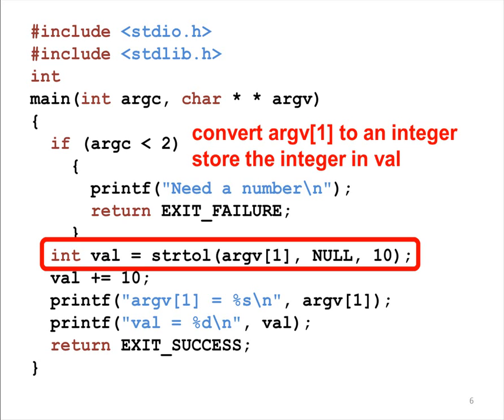It is necessary to convert ARGV with index 1 to an integer, because ARGV1 is a string, not an integer.